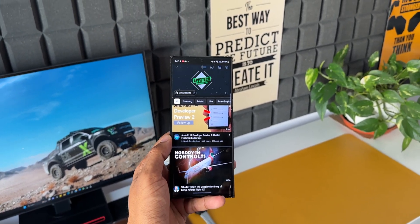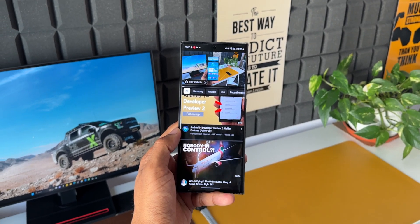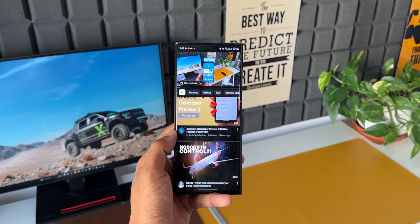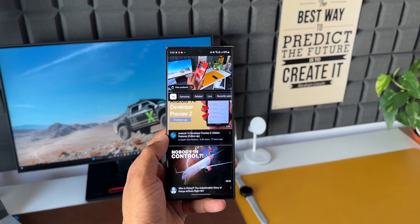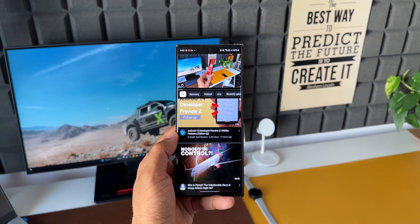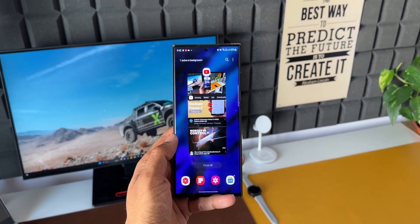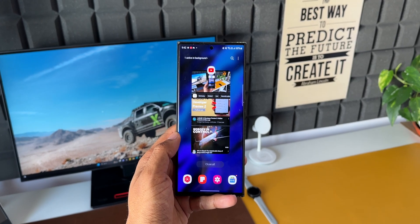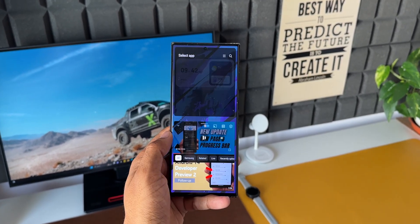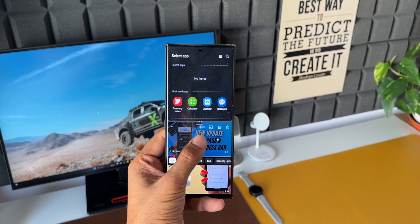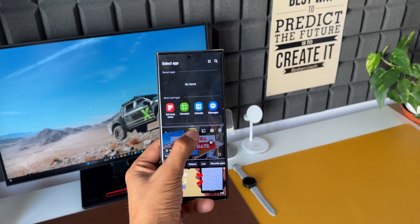Depending on what you need, you can use split screen view or pop-up view on your Samsung Galaxy phone to watch YouTube in PiP mode. Let me know what you think about this feature and if you've been using it in the comments below. Be sure to hit the subscribe button and become part of the Apex community, and hit the like button if you find this video useful. Thanks for watching!